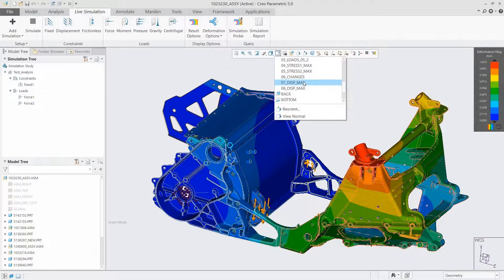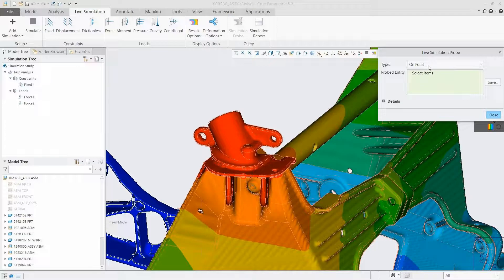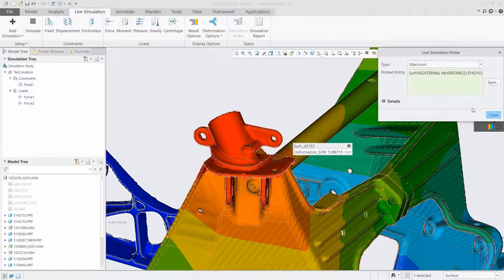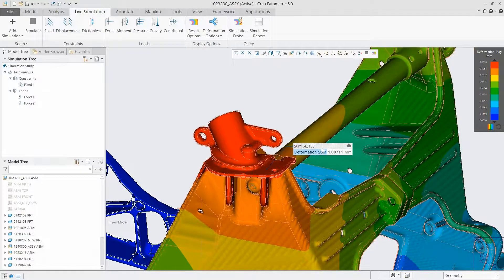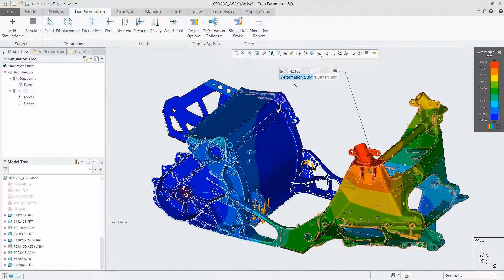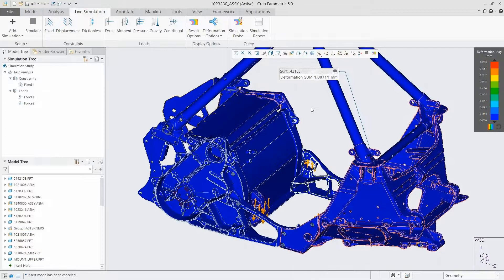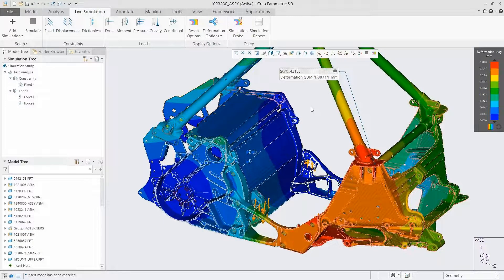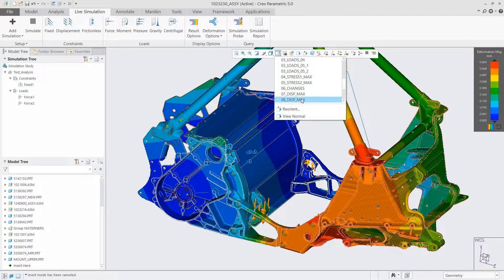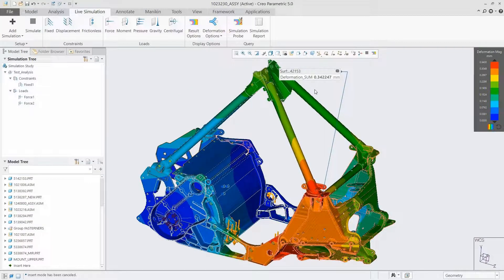We can see some pretty high deformation values up in the top right of the chassis assembly, so I'll use the live simulation probe to get more information. We're seeing about one millimeter of deformation. In my model tree I have a few suppressed parts that I can add back in to act as supports and reduce that deformation. I'll unsuppress those parts, and we can see the simulation results update — the ISO surfaces and colors update, and the deformation value drops from about one millimeter down to 0.34 millimeters. A huge drop-off, and we know it immediately upon making that change.